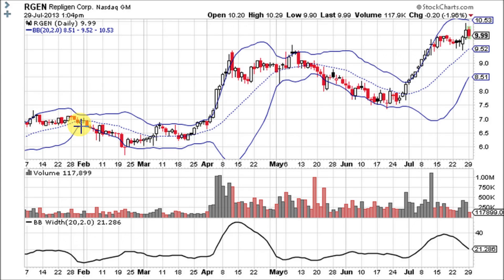It predicts that volatility will increase because it's been through a period of no volatility. It does not say which direction the break will be, but it does say that a move is coming — a little more volatility than what we are used to. In this case, it broke down below the lower Bollinger Band, which is bearish.